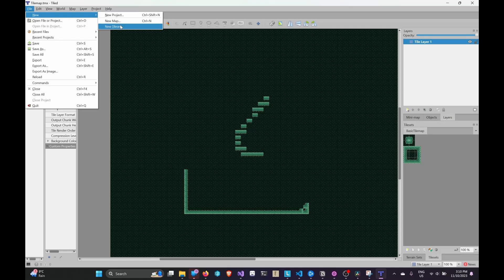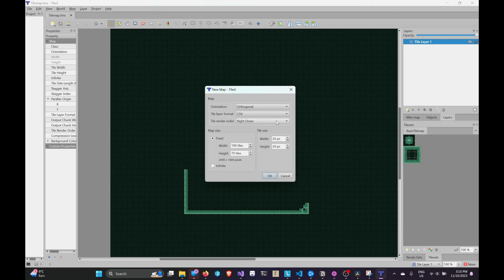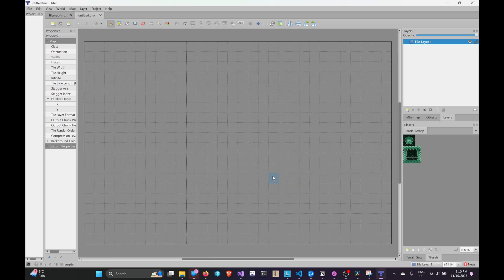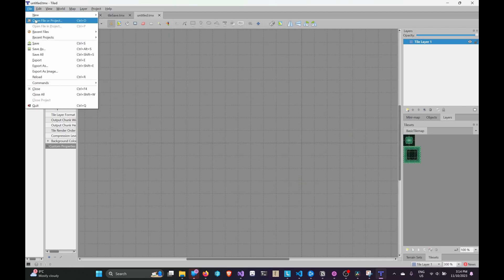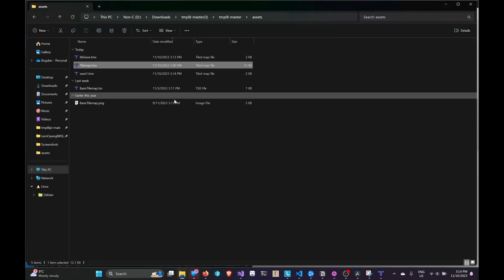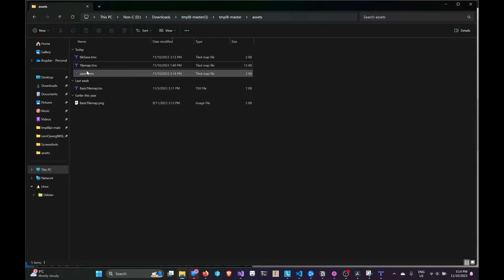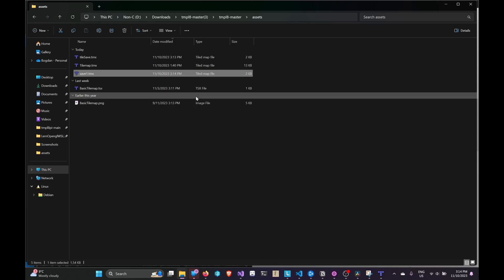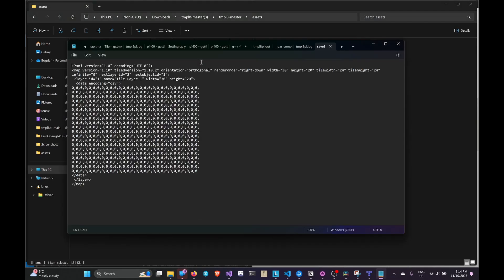Open Tiled and create a new map. You can choose the size of the map and the tile size. After clicking OK, save your file. As its location choose the assets folder from the template and give it a name. You can see that it is saved as a .tmx file. This is what we are going to parse into our game.